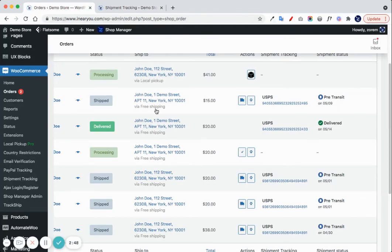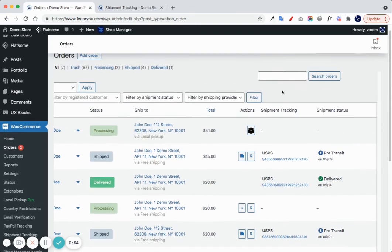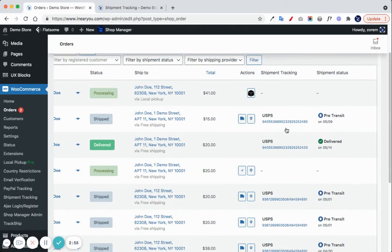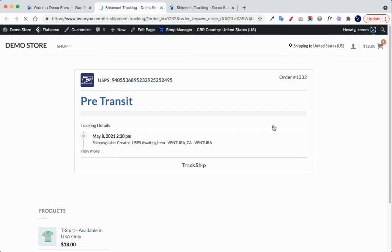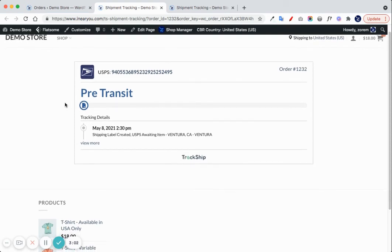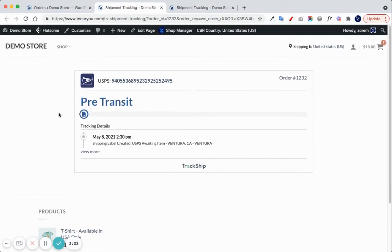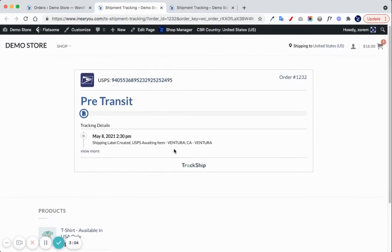If you click on the tracking link from the shipment tracking column, it will contain the order key and parameters for security, so you can see directly the tracking information.